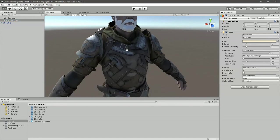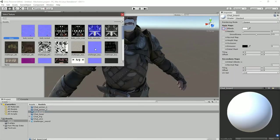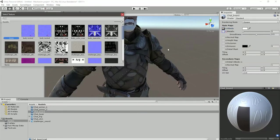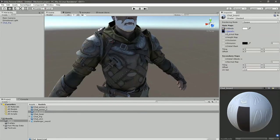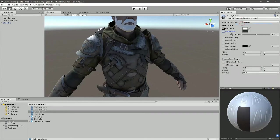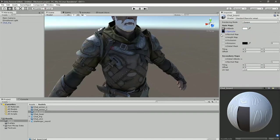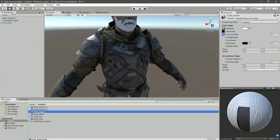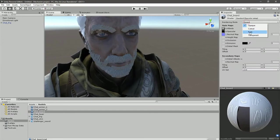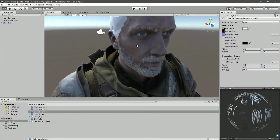Now let's grab the beard shader. Albedo map, reflectivity map. Probably I need to use specular setup for now. Reflectivity, normal map, and drag and drop it. I know that looks strange because you need to set rendering mode to fade. Then it looks cool.